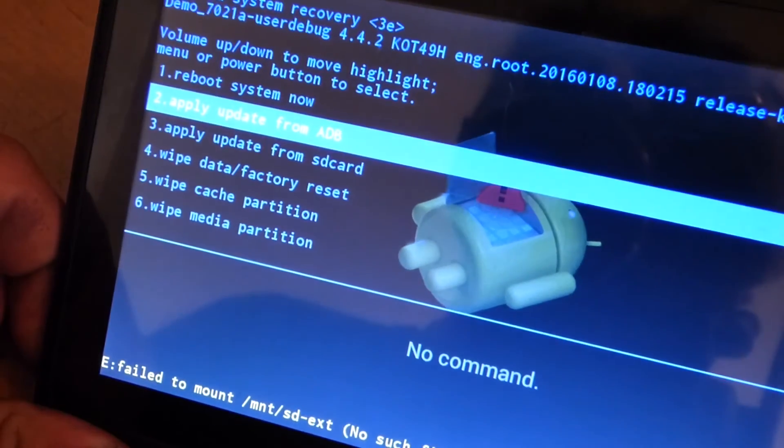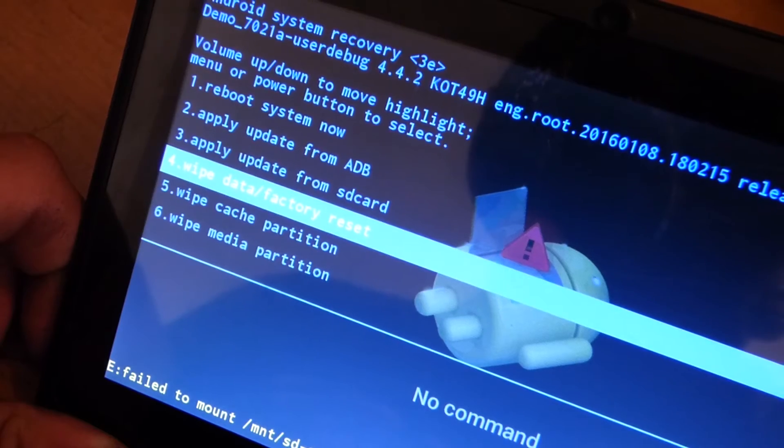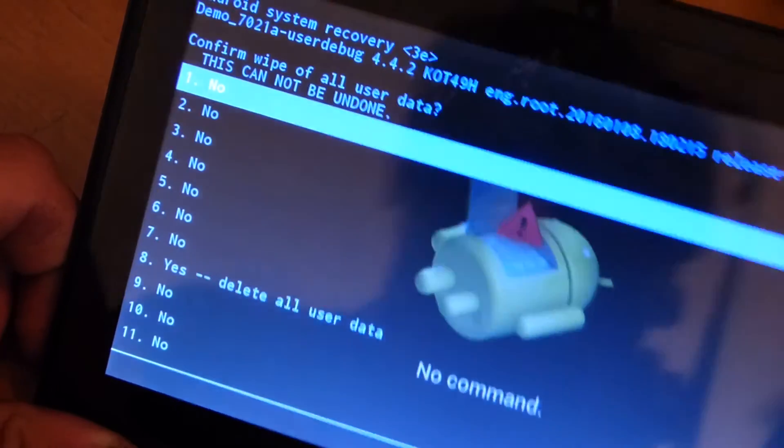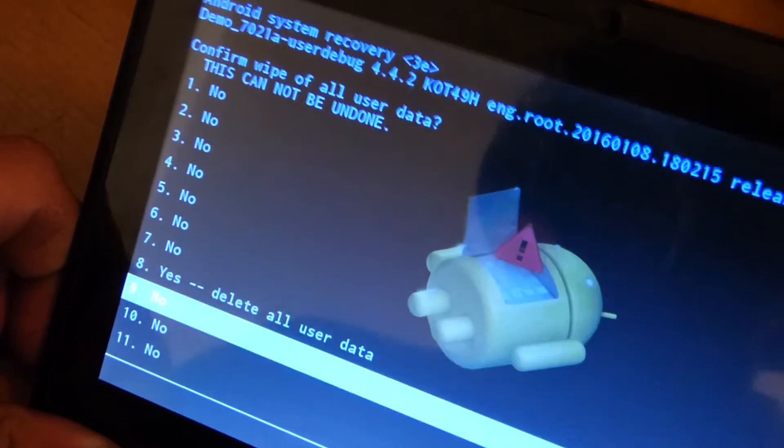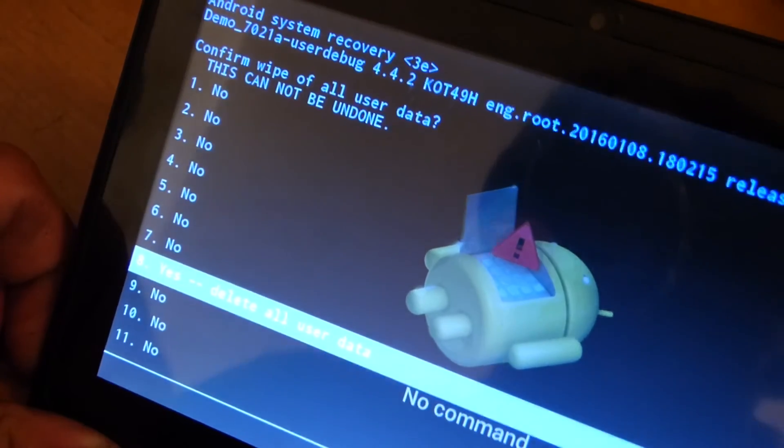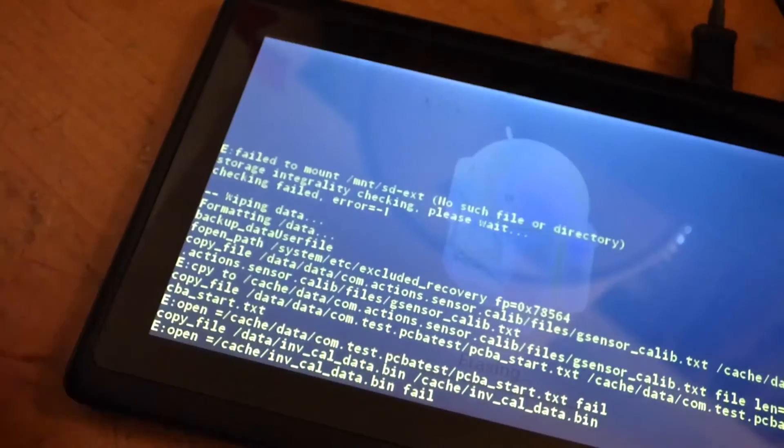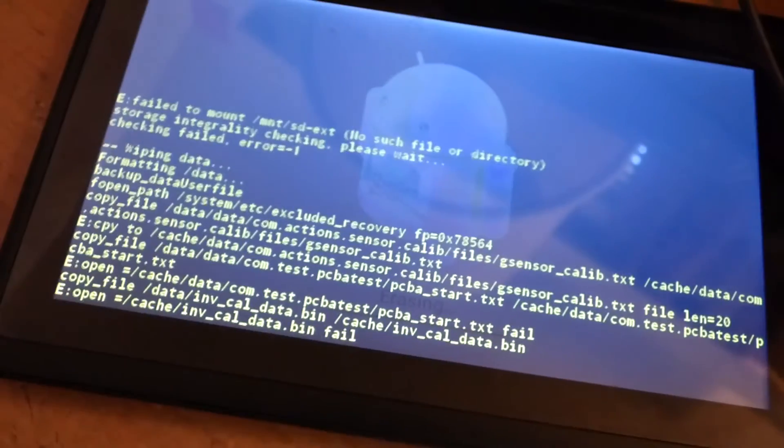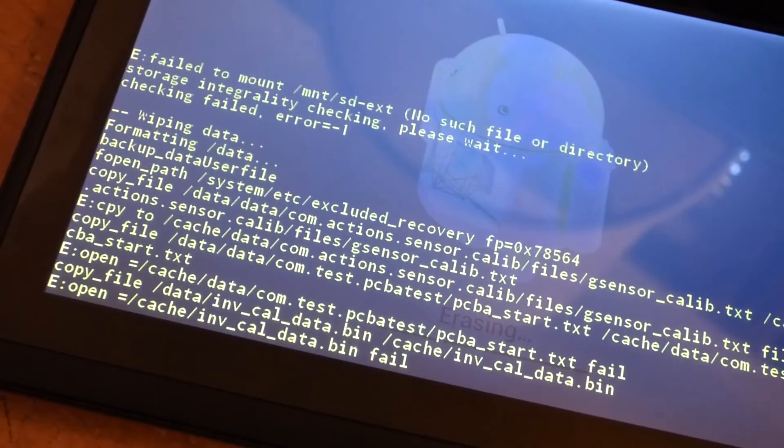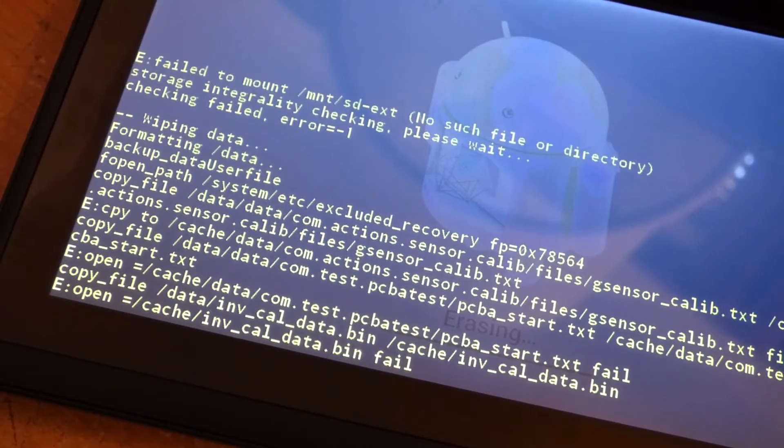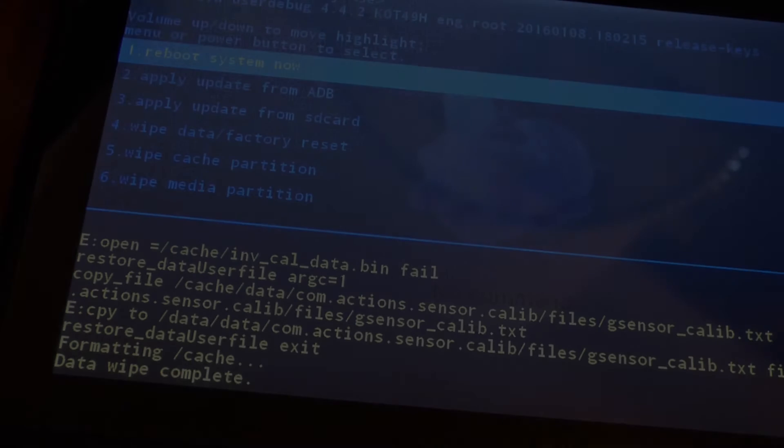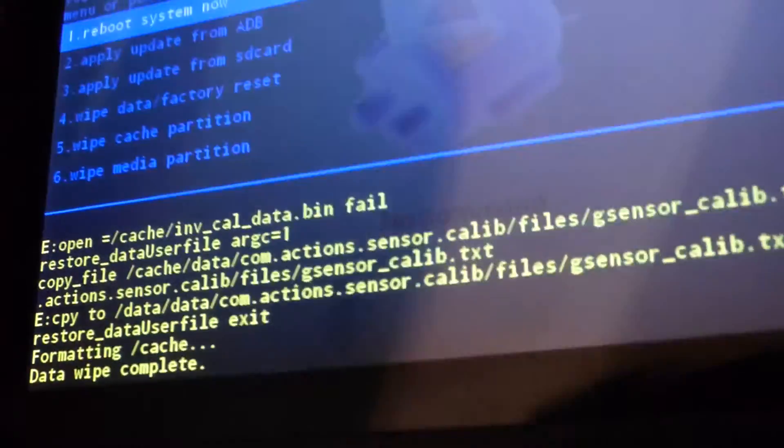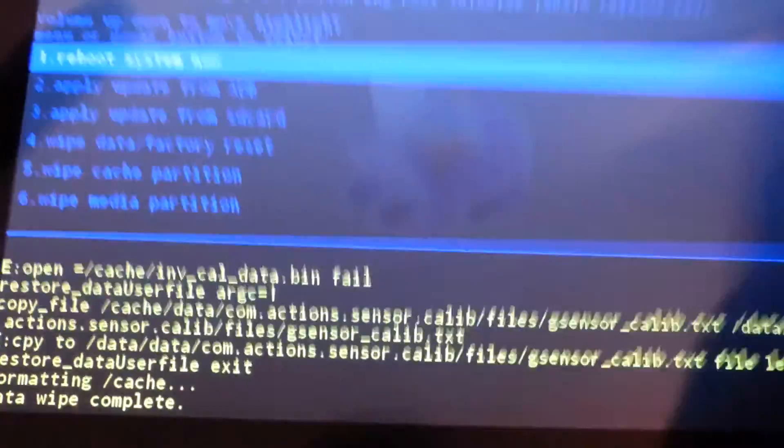And we go down to wipe data, factory reset, and we hit the power button. And we just scroll up to yes and reset all user data. So in a little bit, data wipe complete after a few moments, and we go over to reboot system now.